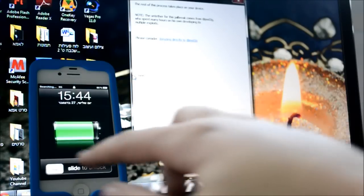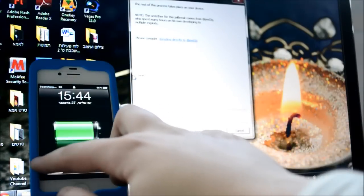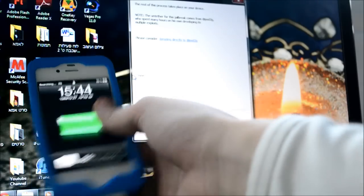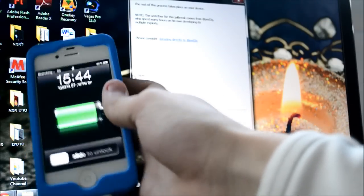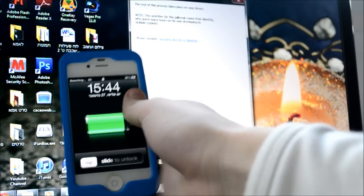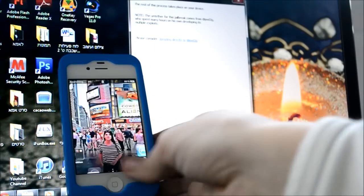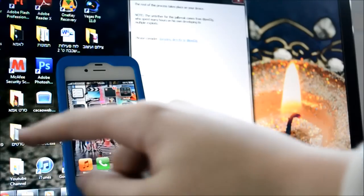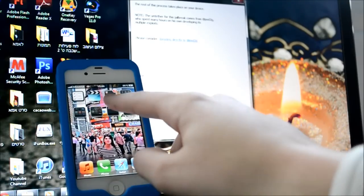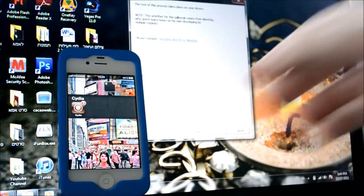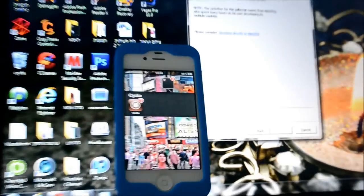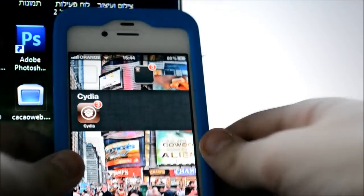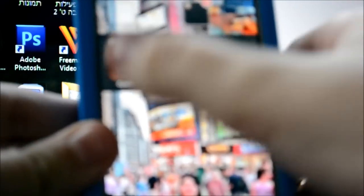Okay, and then just slide it to unlock. There you go. And then you can see here, Cydia. There you go. You can see here, Cydia. Just tap on it.